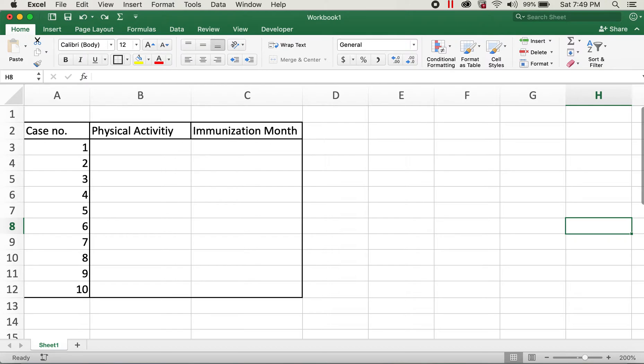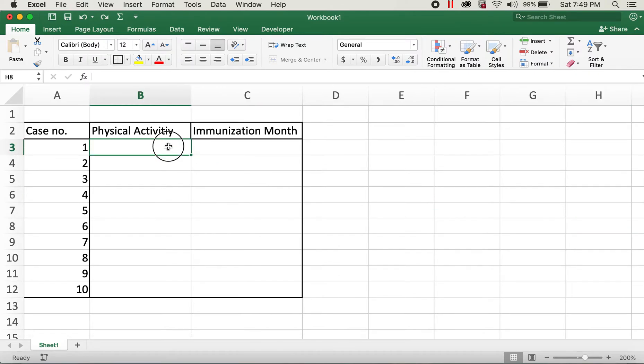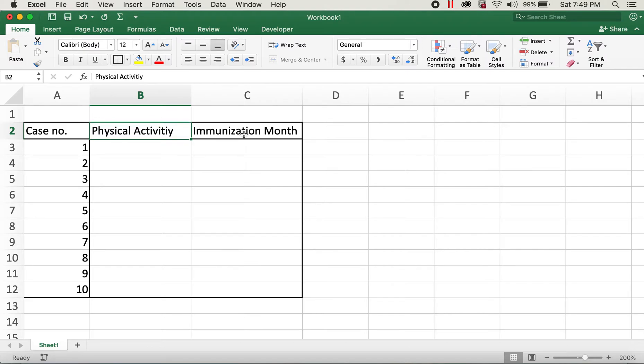Today I'll be going over how to add drop-down lists on each cell. Here I have a table with case number, physical activity, and immunization month columns.